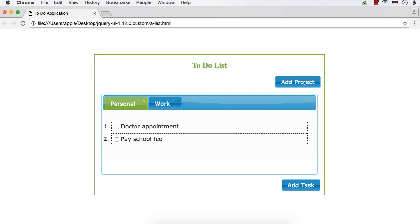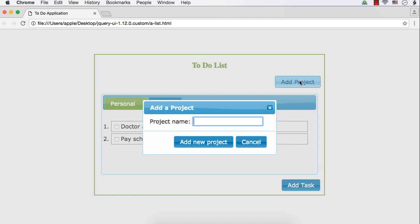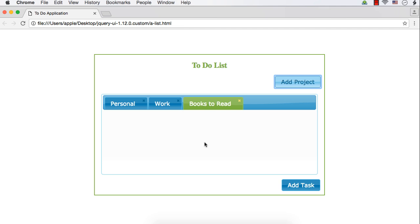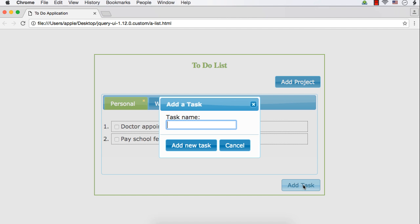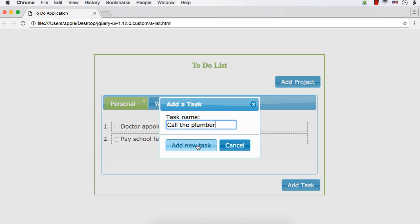Now let's develop a to-do list application from scratch. This is how our to-do list application is going to look. You can add projects using this 'Add Project' button. Suppose you want to add some books to read, you can add it as a new project. You can add tasks — for example, if you want to add a task in Personnel, you can click Personnel, then add a task and specify the name of the task, such as 'call the plumber'.